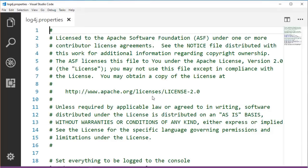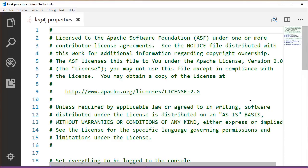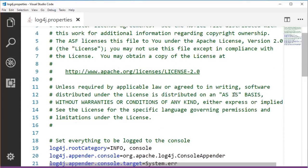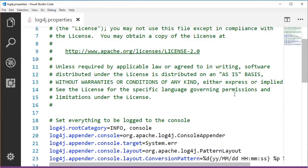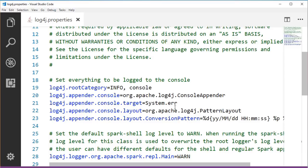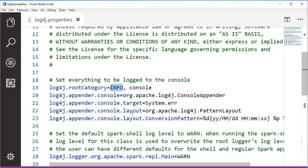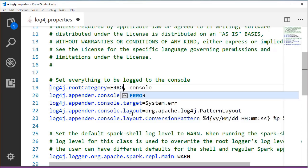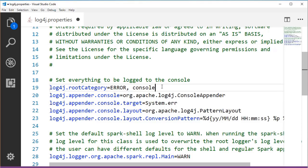Open this file and go to the line that says set everything to be logged to the console. Change the following line, log4j.rootCategory where it says info, change it to error.